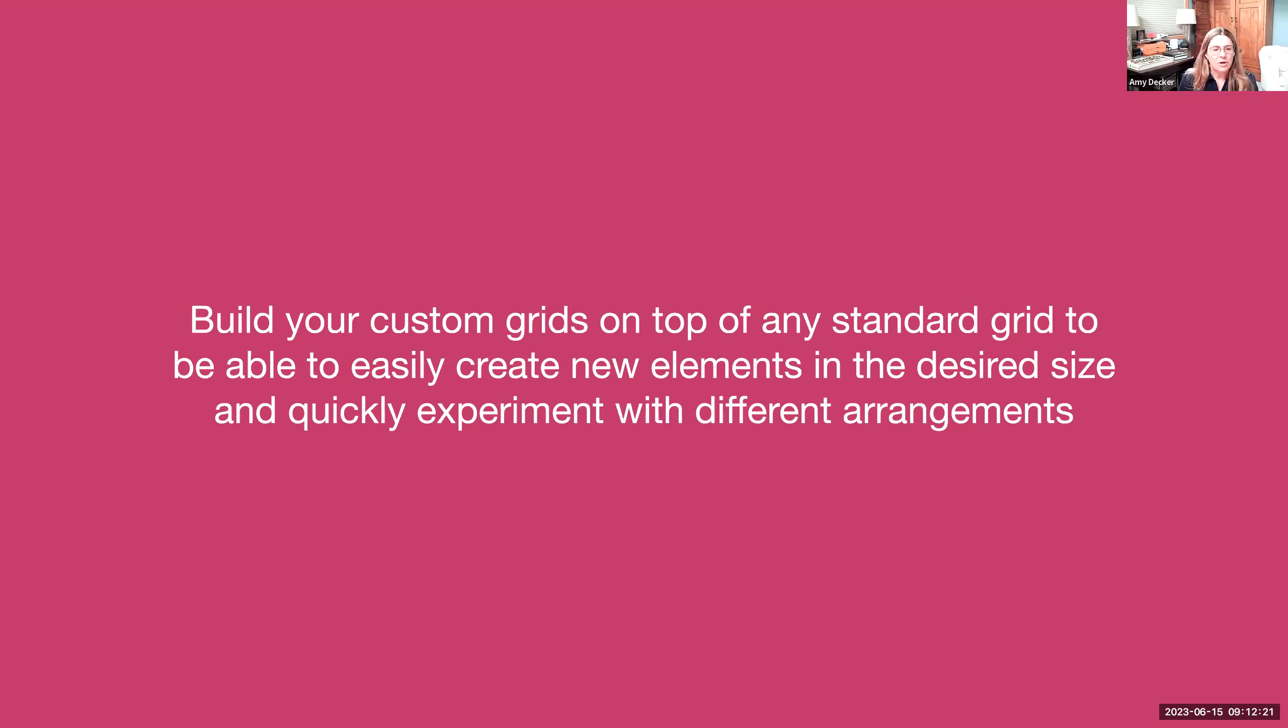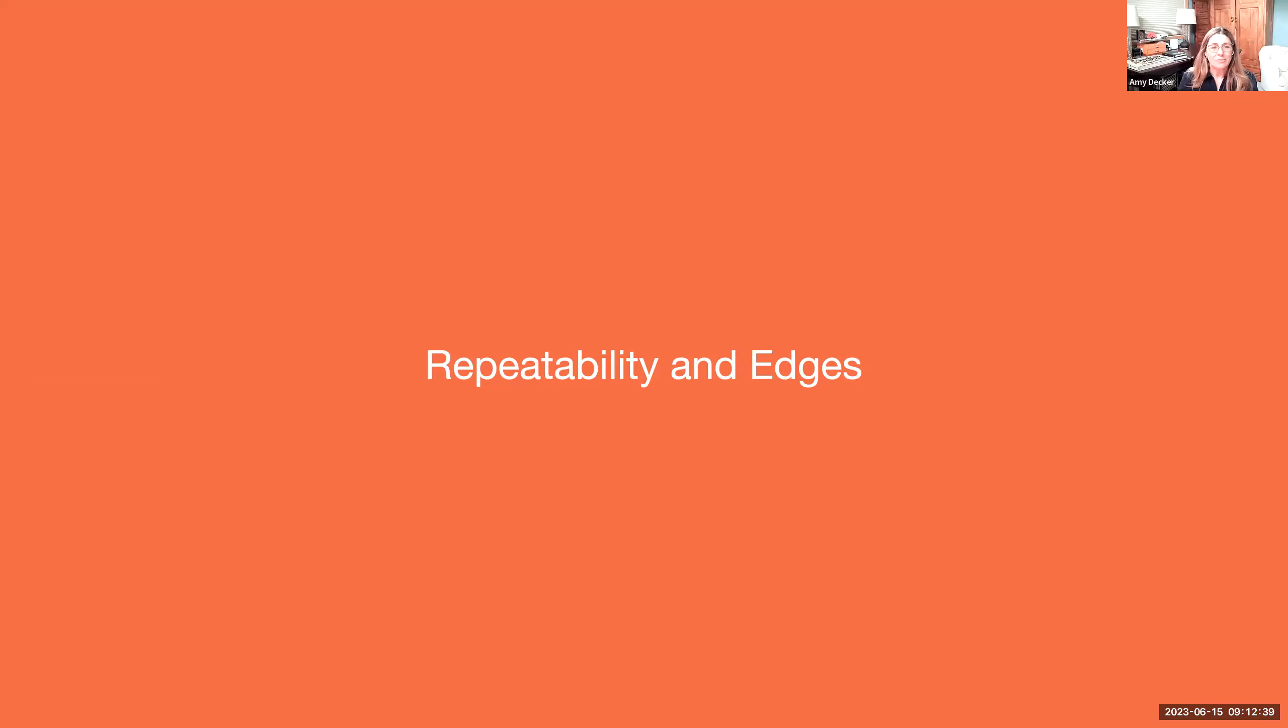So we're going to start always with a standard grid. As we move into making these custom grids, we're going to start with a standard grid, whether that's a square grid, a polar grid, isometric grid or hex grid. And then we're going to add new elements in the desired sizes and quickly experiment with different arrangements.